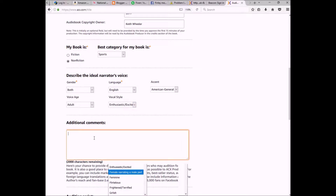In the additional comments section, this is kind of my sales pitch to narrators. I want to get as many narrators to audition as possible because that betters my chances of getting the best quality product. I'm going to put my salesman hat on and tell them why they should want to narrate my book — a little bit about the story, about me as an author, my platform, how many followers I have, what social media I'm on, all of that.